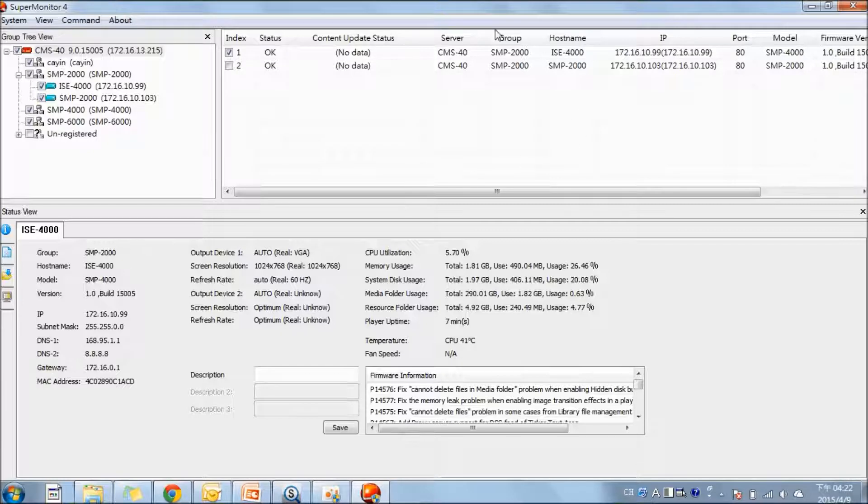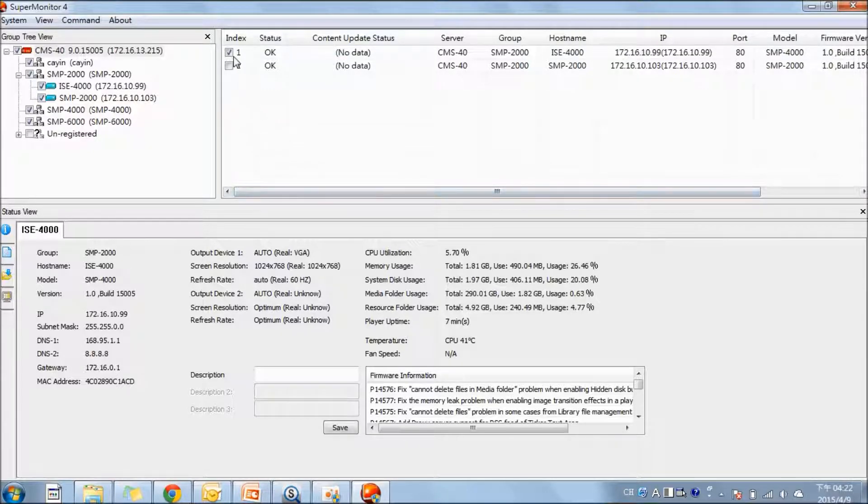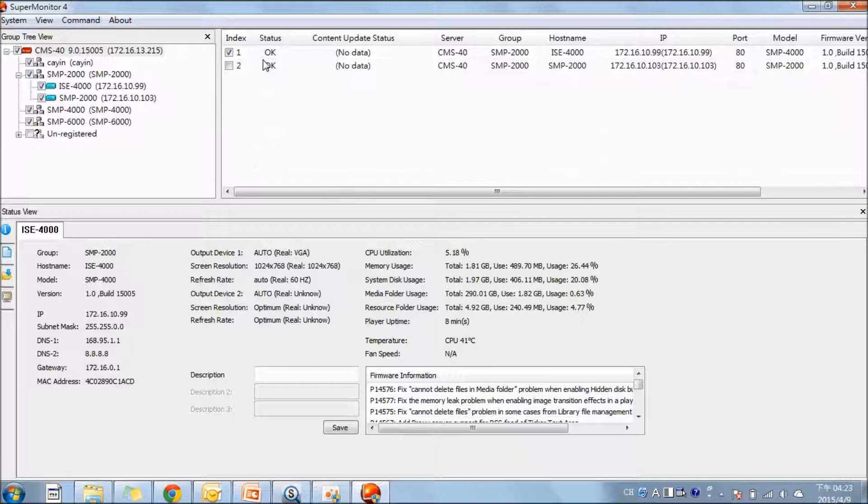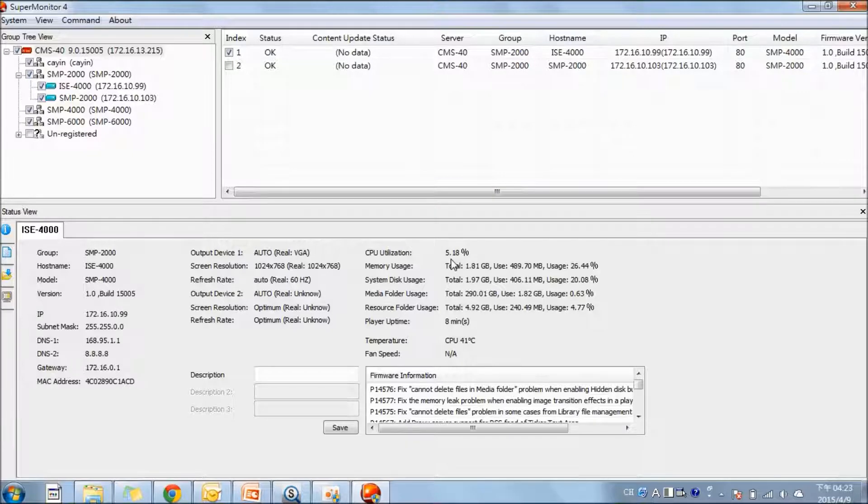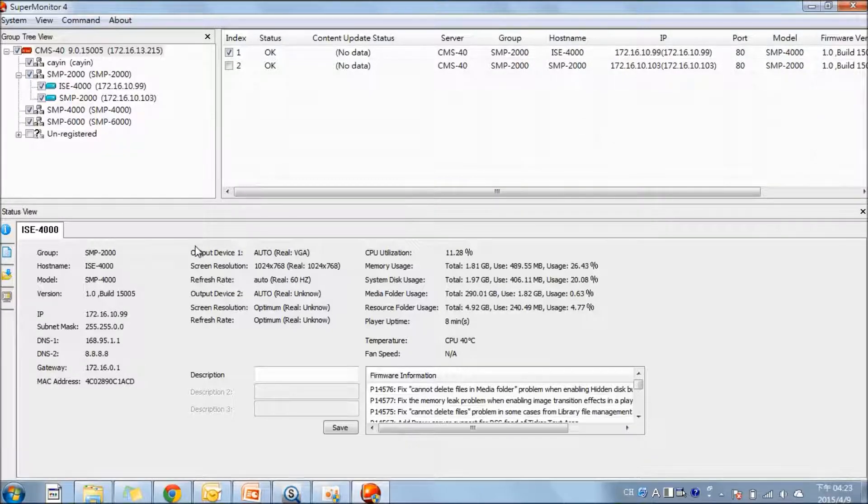The second area is the player view. You can select several players and see their status and basic information. The last area is the status view. You can see the detailed information of one SMP player.